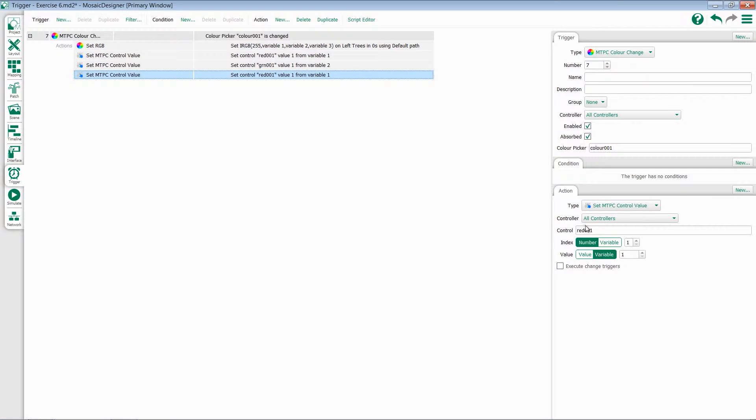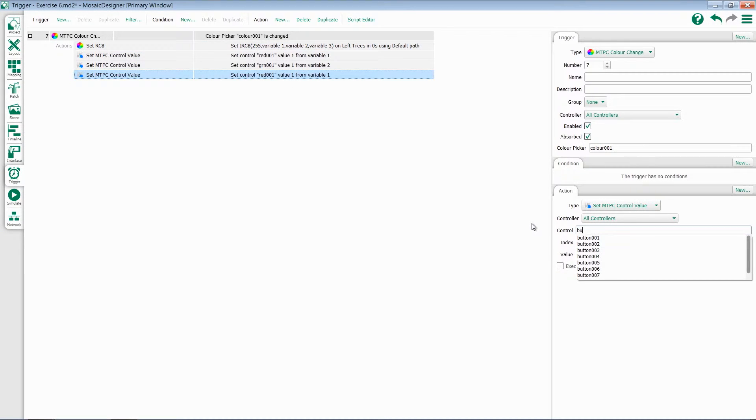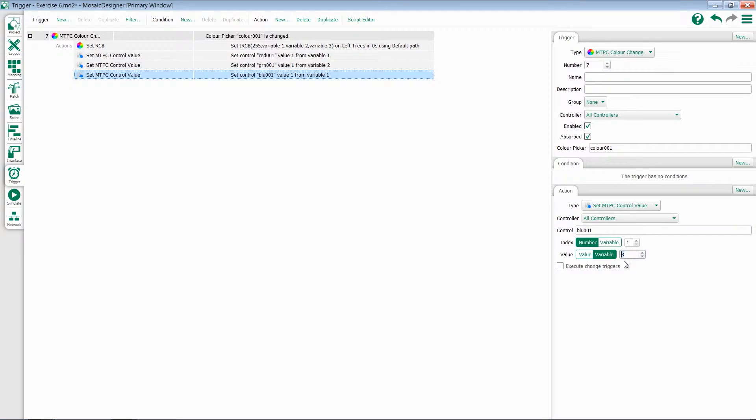We'll now do the same thing for the blue fader. Select which one we want to work with, and change its variable to be the correct number. Blue is variable 3.